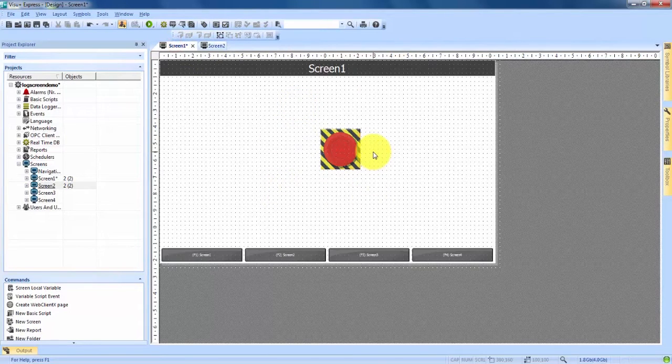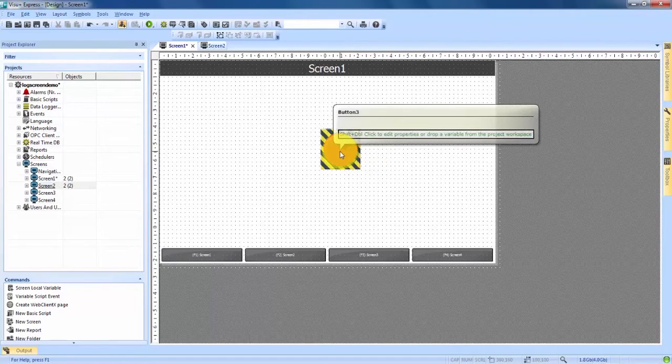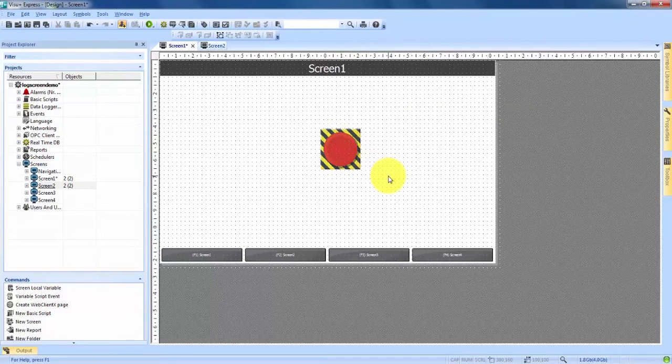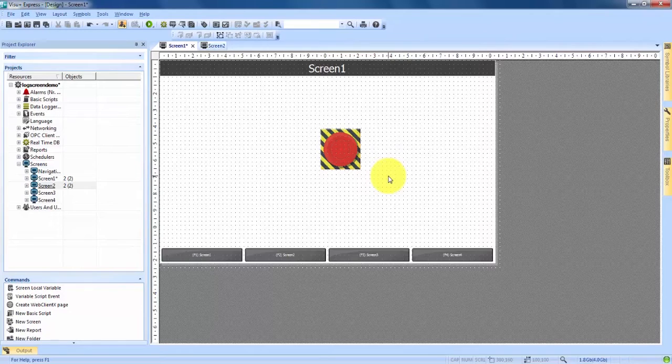Today we're going to be creating a data logger that is set to track the amount of times that this e-stop button would be turned on or off, assuming that it's an emergency stop button for some type of machine, and we'd like to see how many times it was turned on or off throughout the day, week, however long we may be tracking.